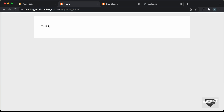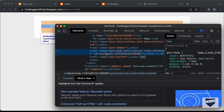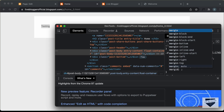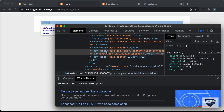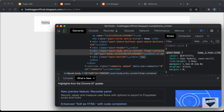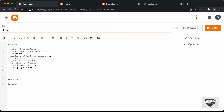Everything looks alright — no extra elements besides our text. Now we need to remove the padding and margin from all the elements. Right-click and inspect. We can see 'post-body' has a margin of 1.5em. Set it to margin 0. Copy the selector, go back to the page, and add 'margin: 0' for that selector.